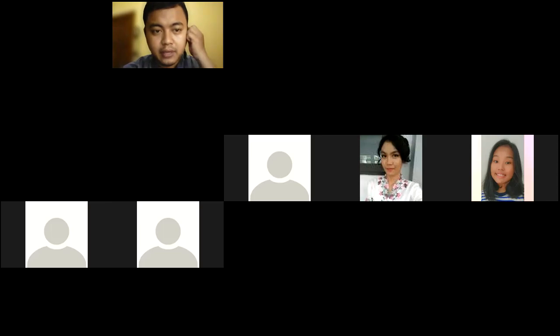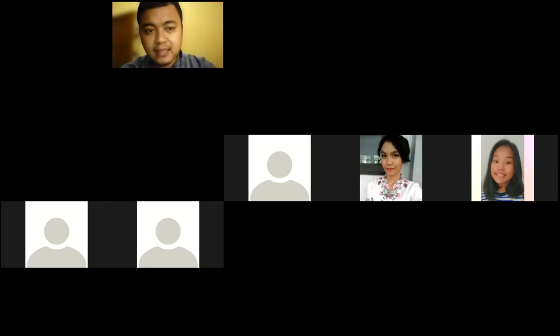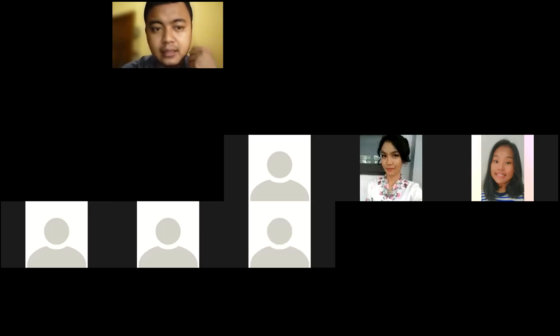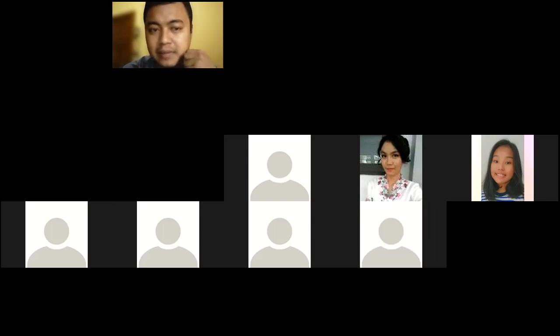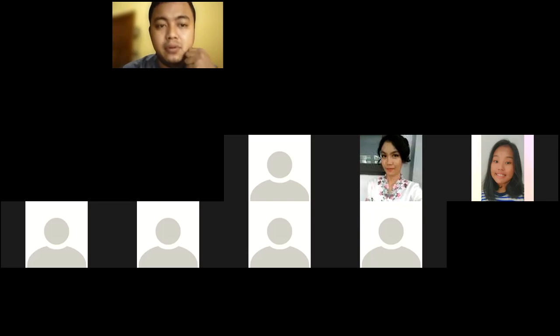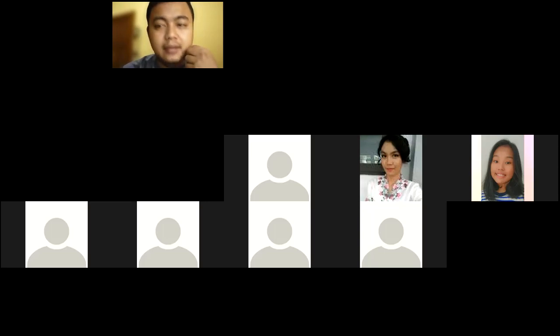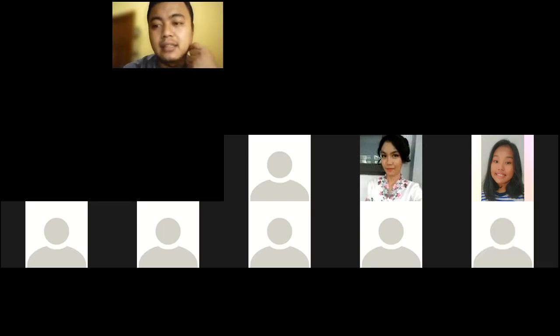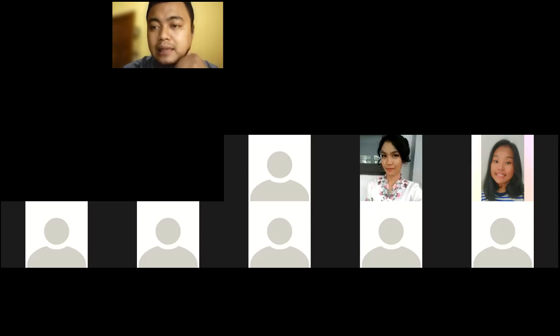Good morning everyone. Welcome to this class, English for Communication. I really appreciate your presence this early morning. We will try to force ourselves to use English. Maybe sometimes we will mix it with Bahasa — that's okay. But first, let's merge ourselves into an English context. We will create an English environment, especially in this class.